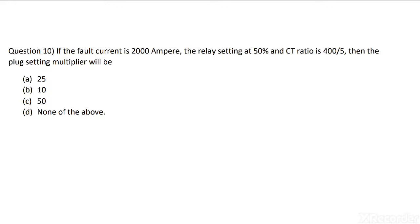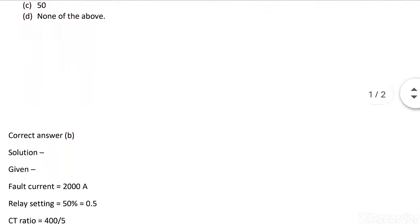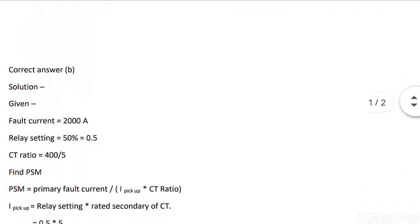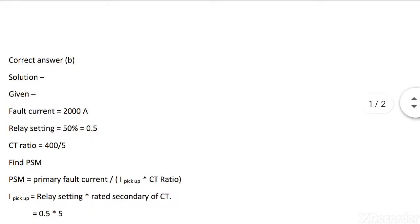The solution of this question is as follows. Given data: Fault current is 2000 ampere, relay setting is 50% equals 0.5, CT ratio is 400 by 5.